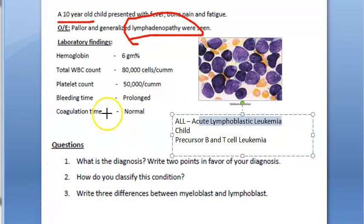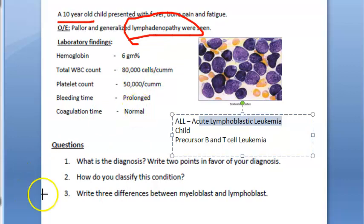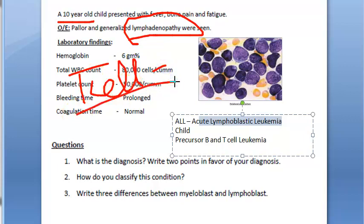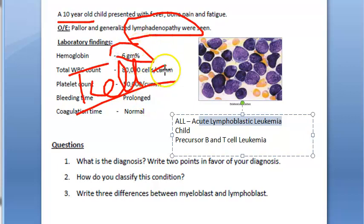In T-cell ALL specifically, the thymus is involved, so there will be a mediastinal mass. Pleural effusion can also occur. For B-cell ALL, lymphadenopathy is prominent. Bone marrow failure leads to anemia.